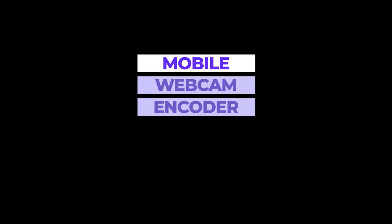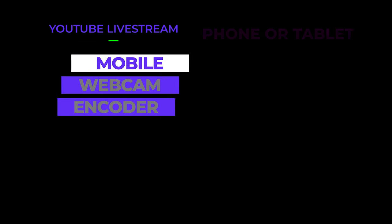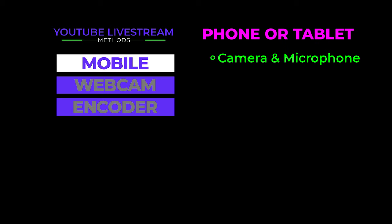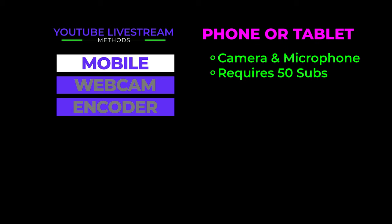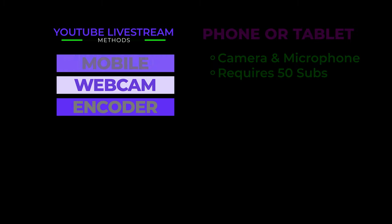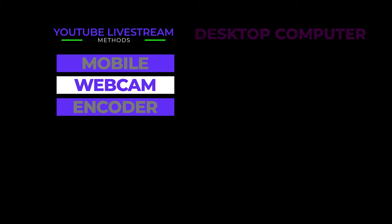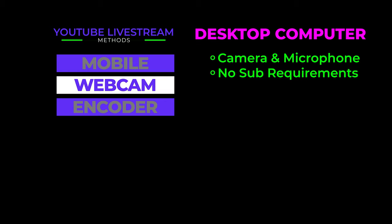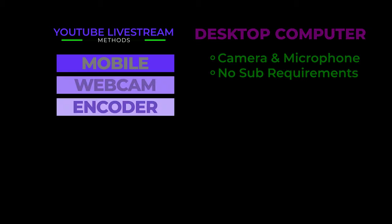YouTube provides a number of ways to live stream. There's mobile, webcam, and encoder. Mobile is meant to be used from a phone or tablet. It uses the device's camera and microphone and it requires that your YouTube channel has at least 50 subscribers. Webcam is for live streaming from the desktop computer. It too is limited to the camera and microphone, but there's no restriction on the number of subscribers.